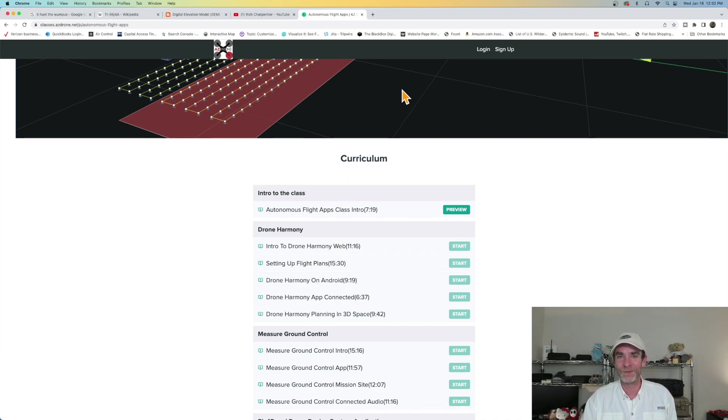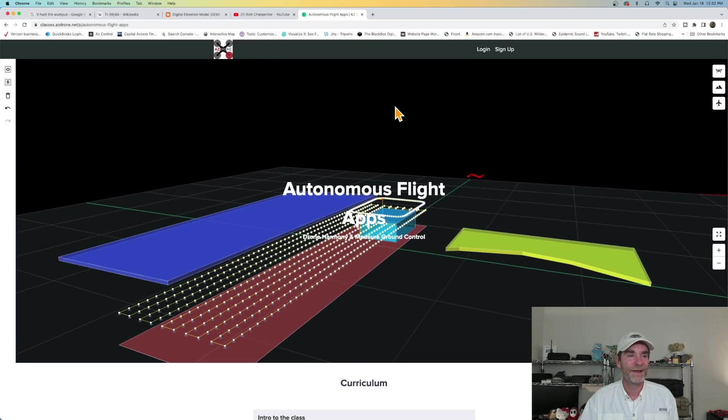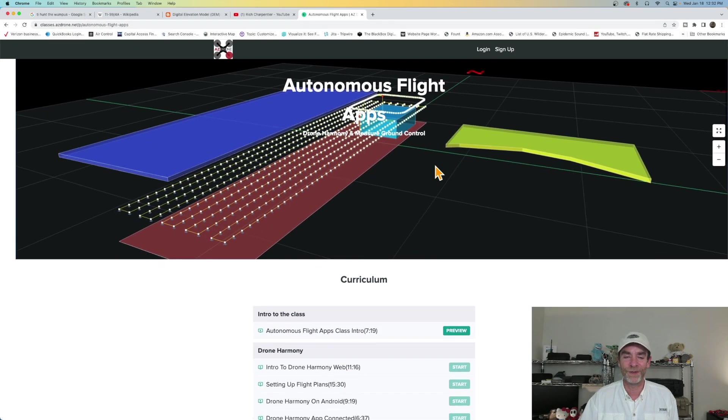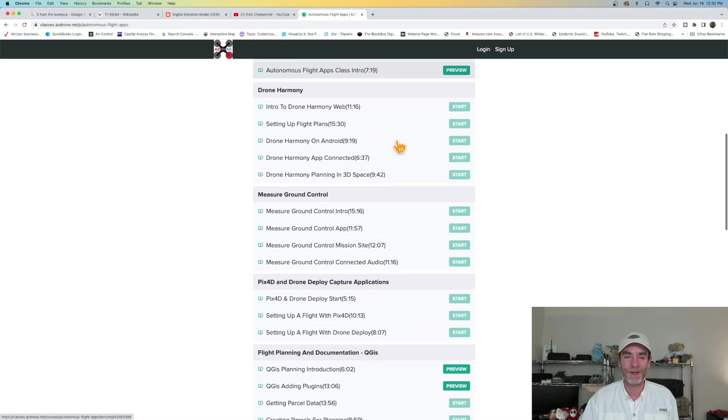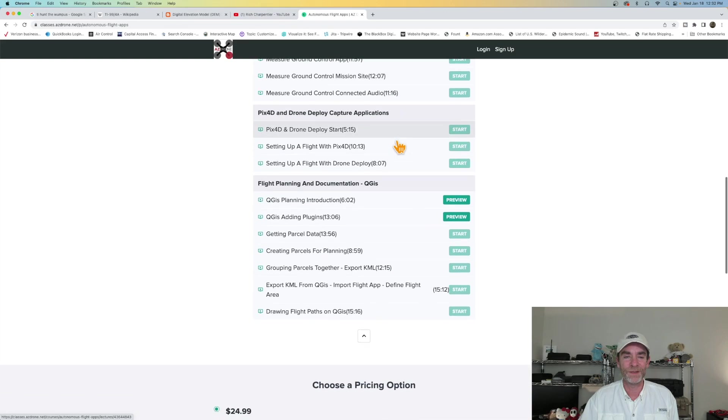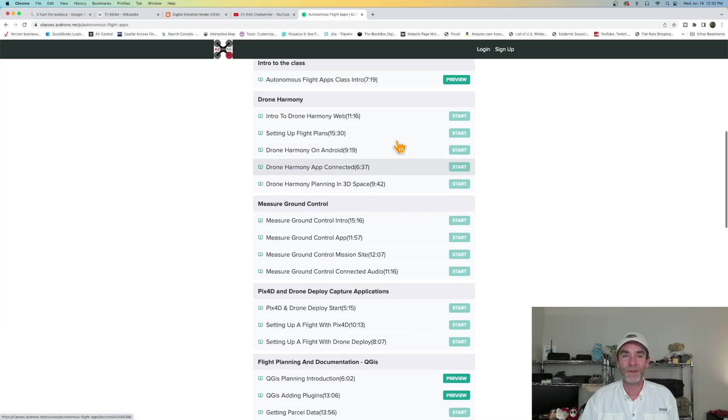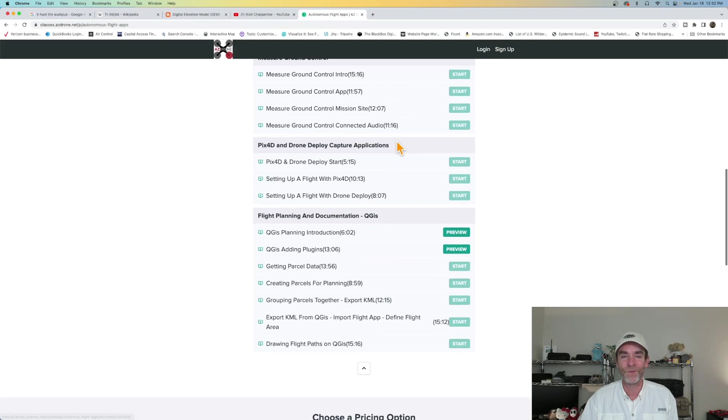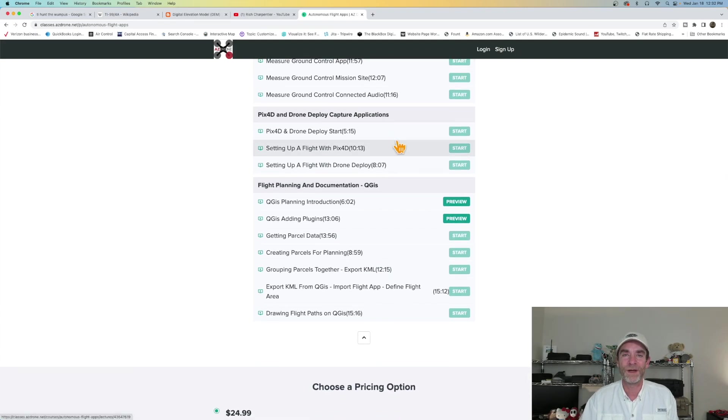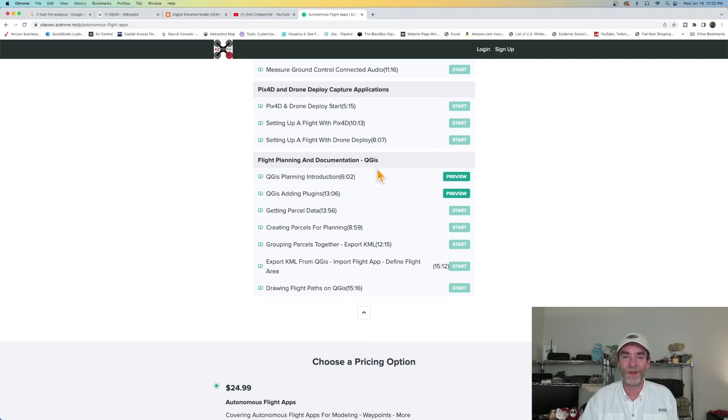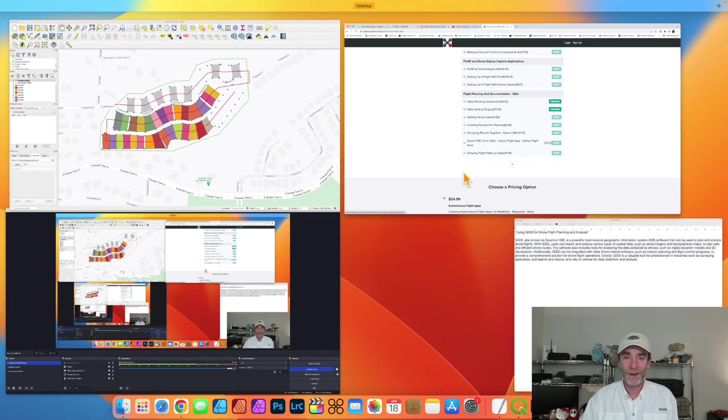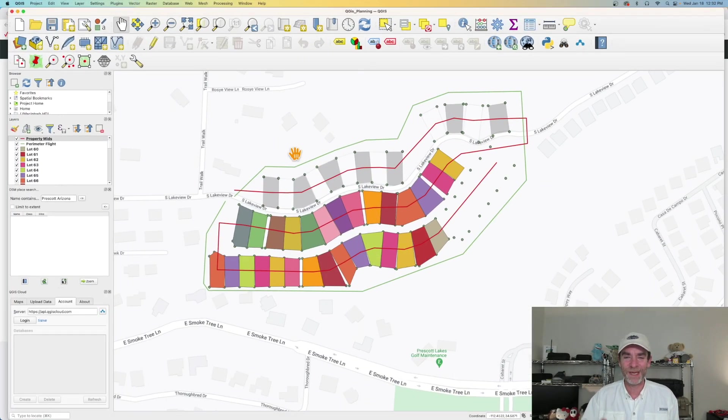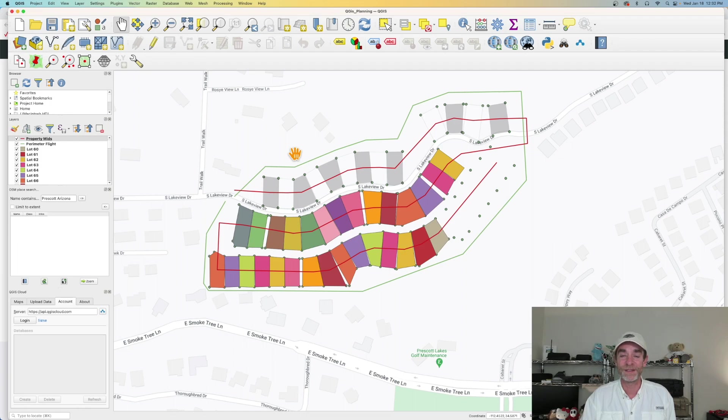We do have some free previews on this one. So if you pop by classes.azdrone.net and you pick our autonomous flight apps, you can take a look really quick. So we've got a full intro to the class, seven minutes and 19 seconds long to talk about it. And then you can see all of the different videos we did. We're talking about drone harmony, measure ground control, PIX4D. We also talk about map pilot pro that's on a standalone class here, but getting to the flight planning and documentation with QGIS, we do have a couple of free previews for you to check out to see if it'd be something interesting.